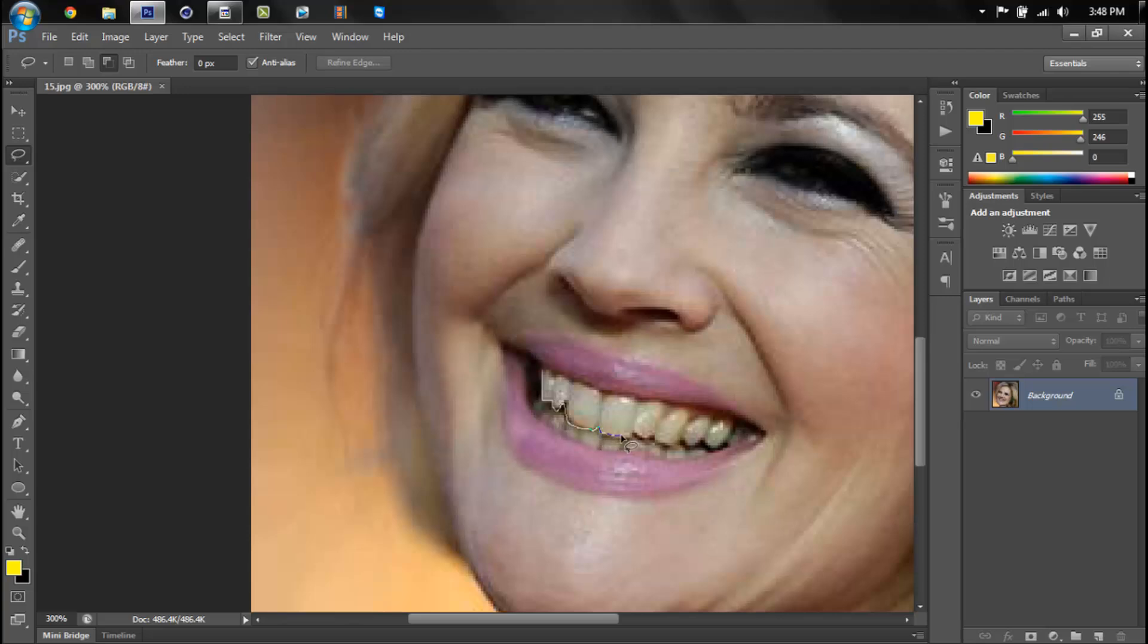But it should give the viewers a pretty good understanding of how to do it. So you just want to outline the top layer or the layer that you want to make white.